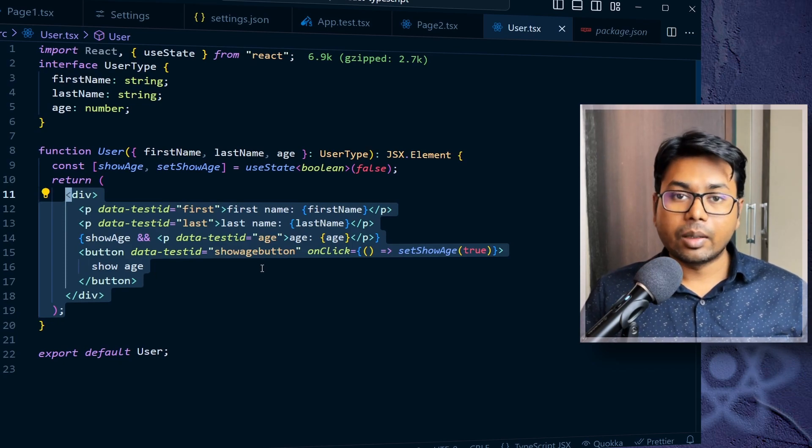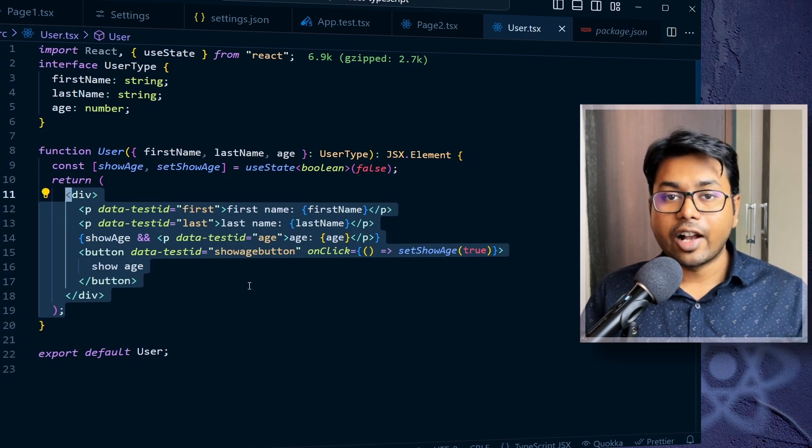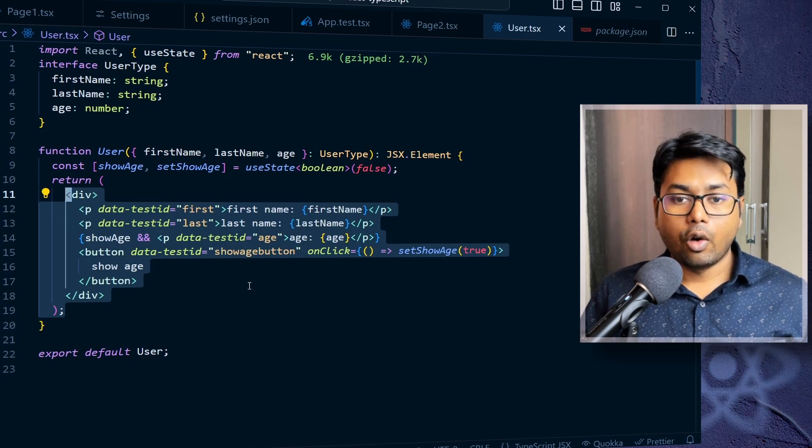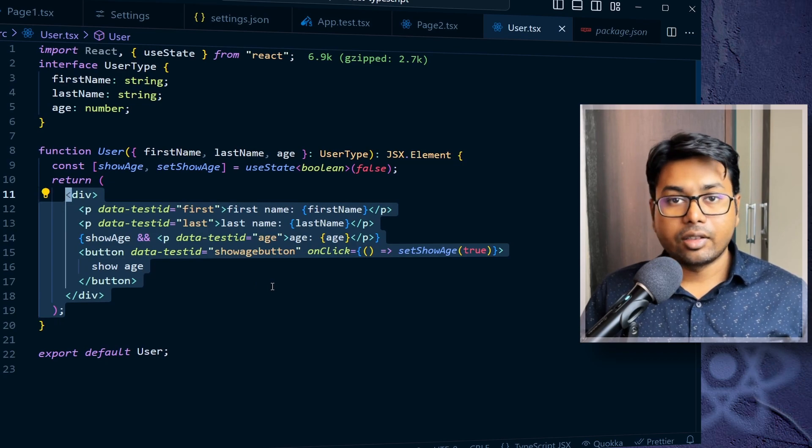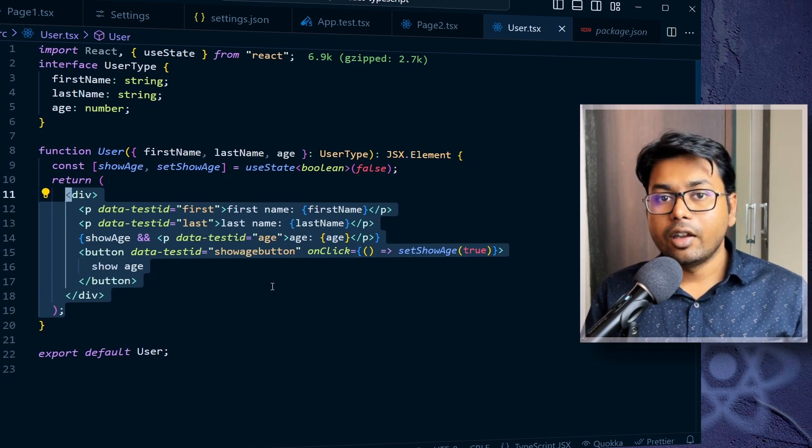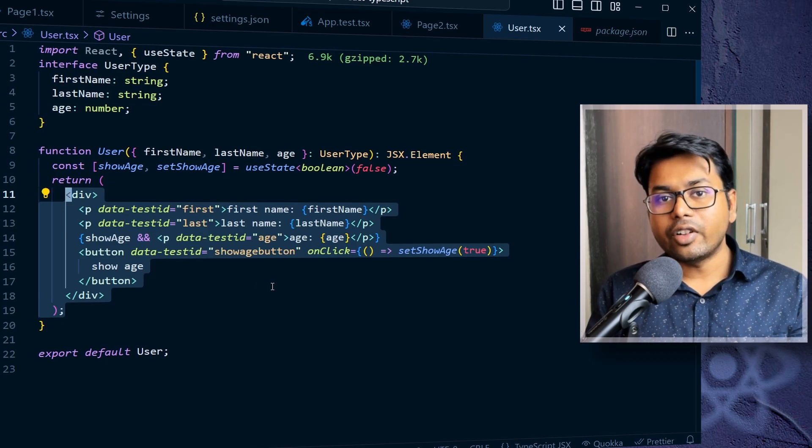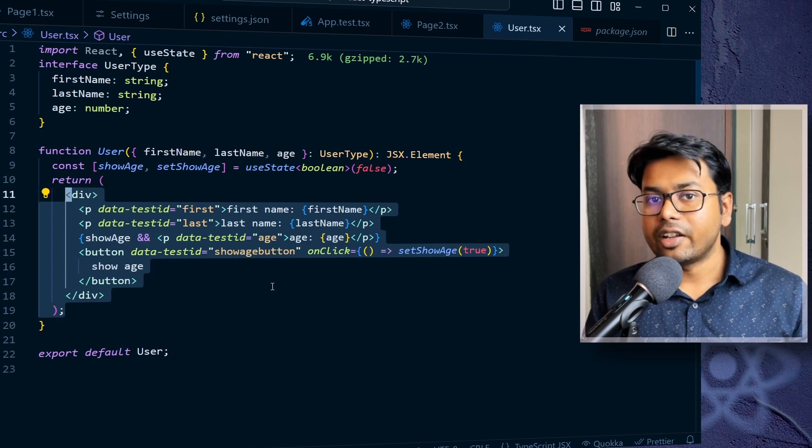Like fetching some data, or accessing the file system, or you want to add some logging. Whatever it is, if it is outside of the React system, that is called side effects.